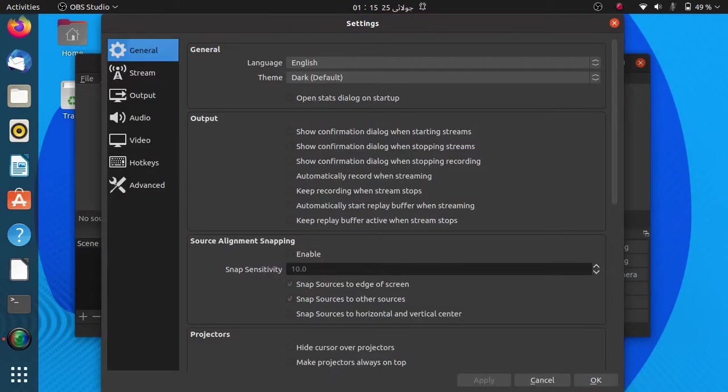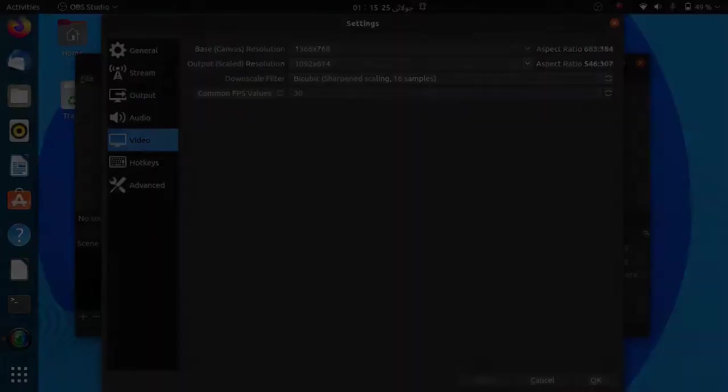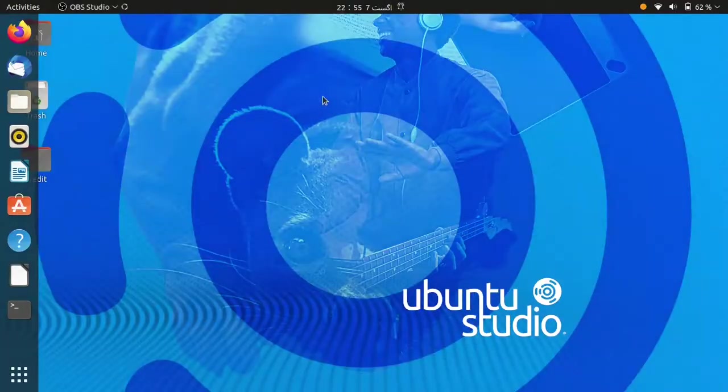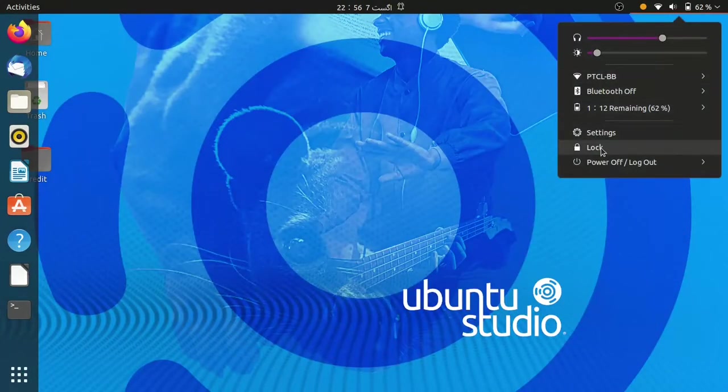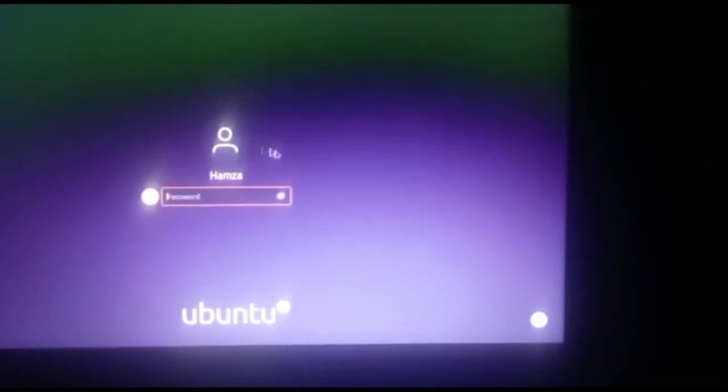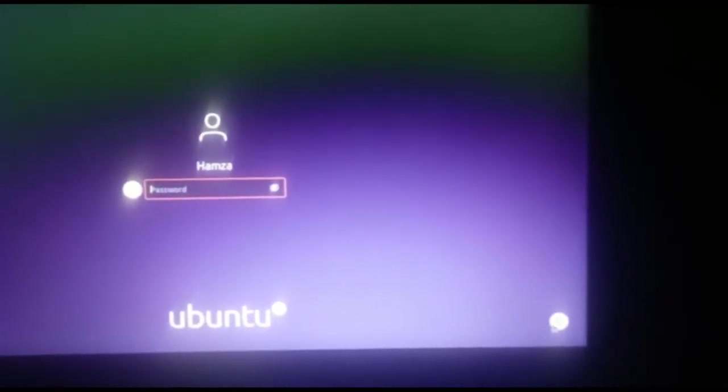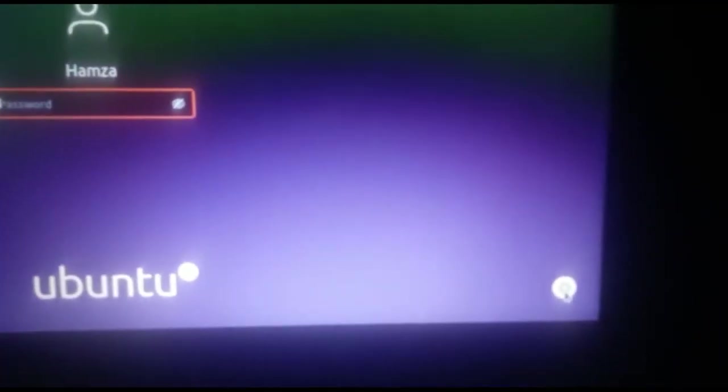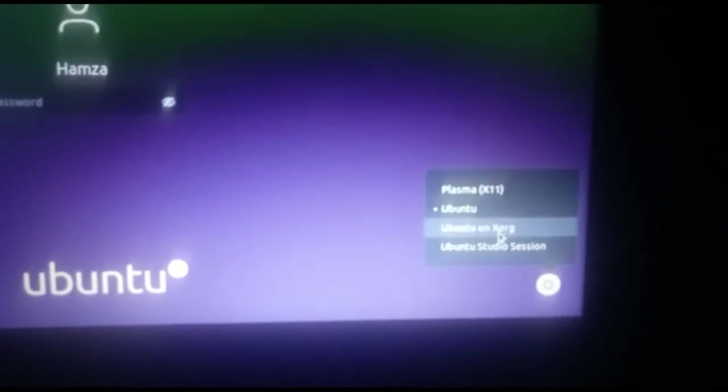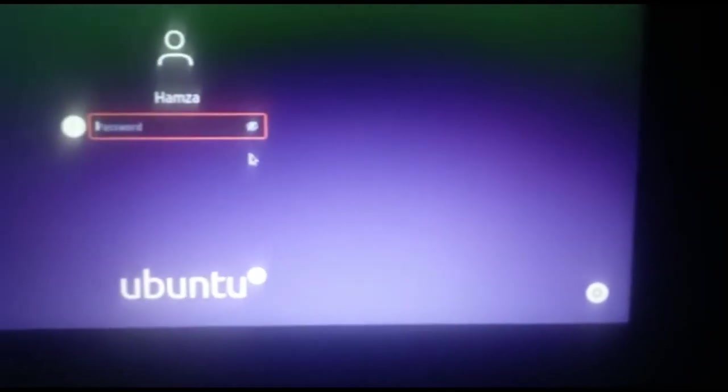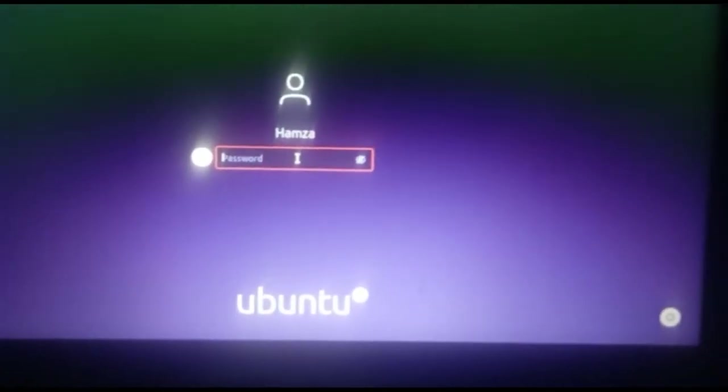There is also another way of solving the problem in case you don't like the terminal thing. Just log out of your current session, after logging out select the user, then click on the setting option in the right bottom of your screen with white round icon, press it and select ubuntu zerg and then log in to the user by entering the password.